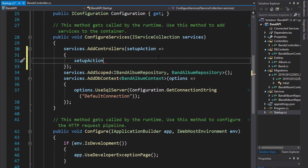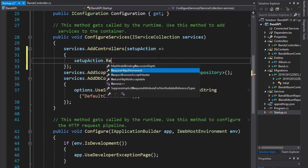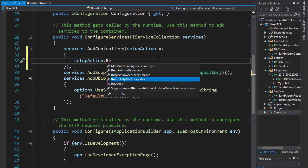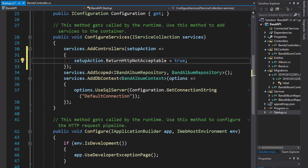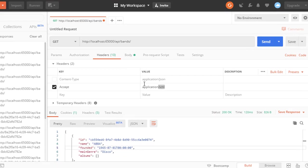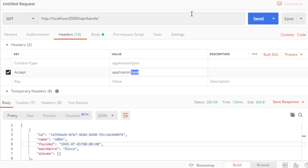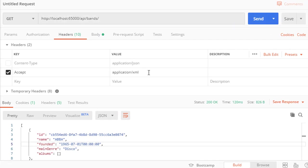So we'll go to our setup action and we'll use the ReturnHttpNotAcceptable and we'll set it to true. So let's see if it works.